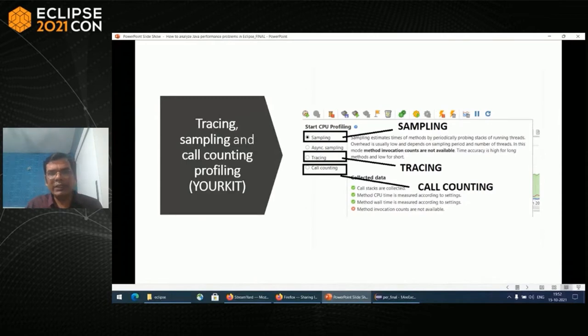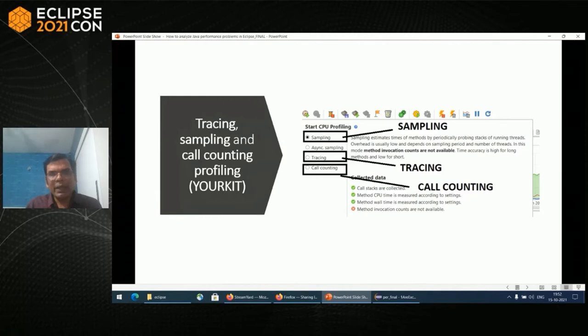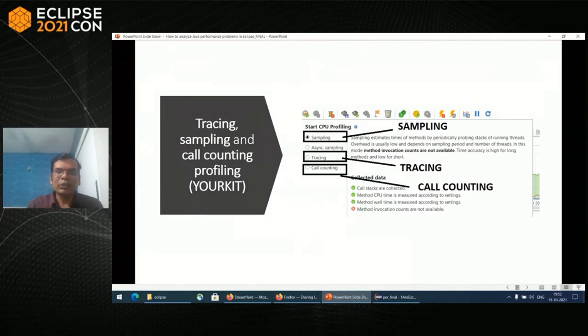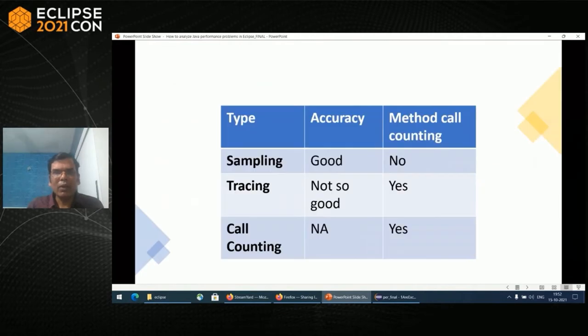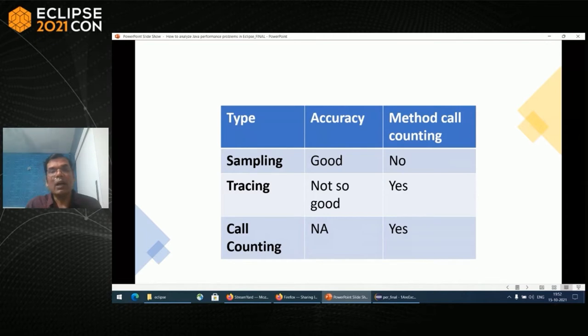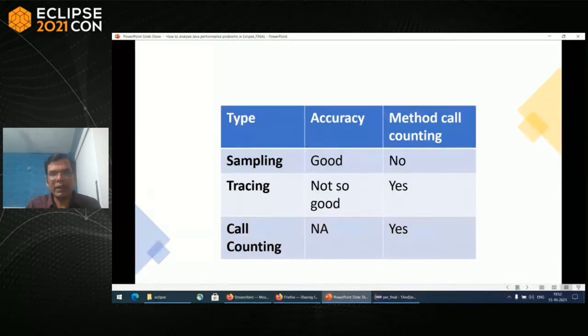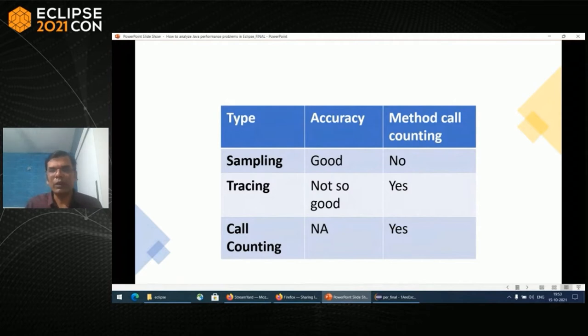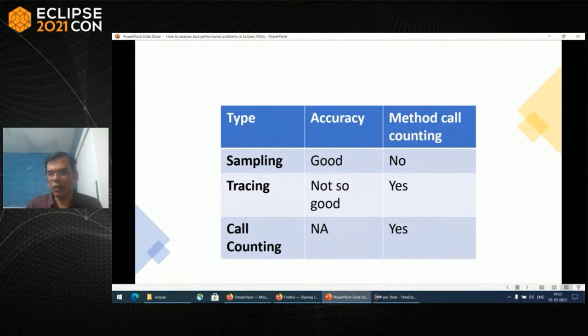In YourKit, the first thing to do would be CPU profiling. I generally recommend that you do sampling, tracing, and call counting profiling for the problematic scenario. All three should be done together because you can then cross-reference. Sampling is very good in accuracy for long methods especially. Tracing is not that good for accuracy time-wise, but it has method call counting. Call counting just has call counts in the snapshot.